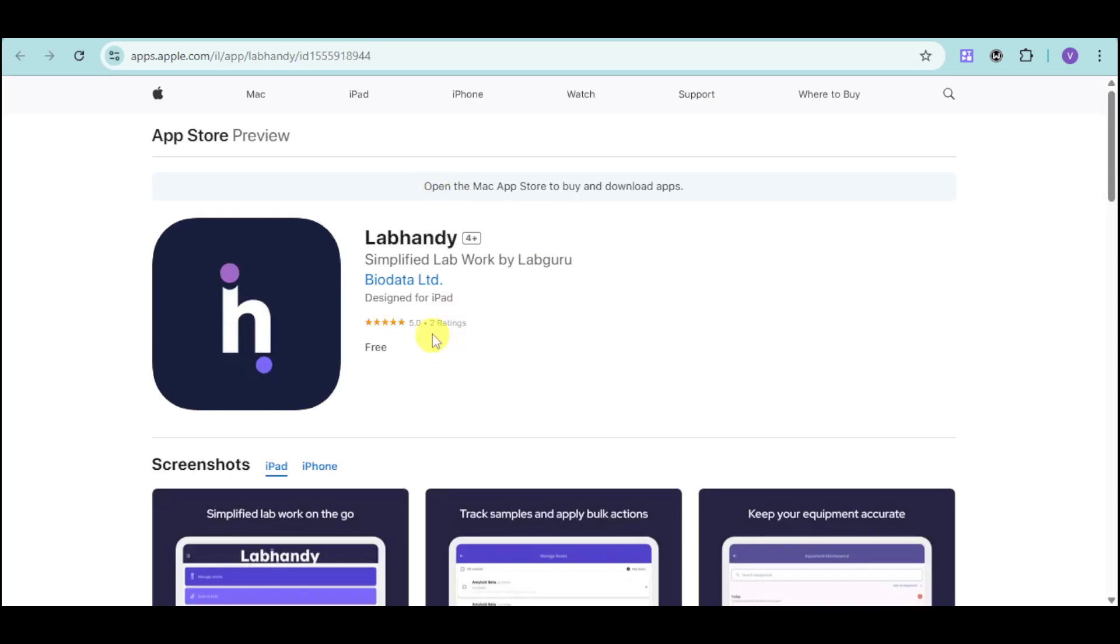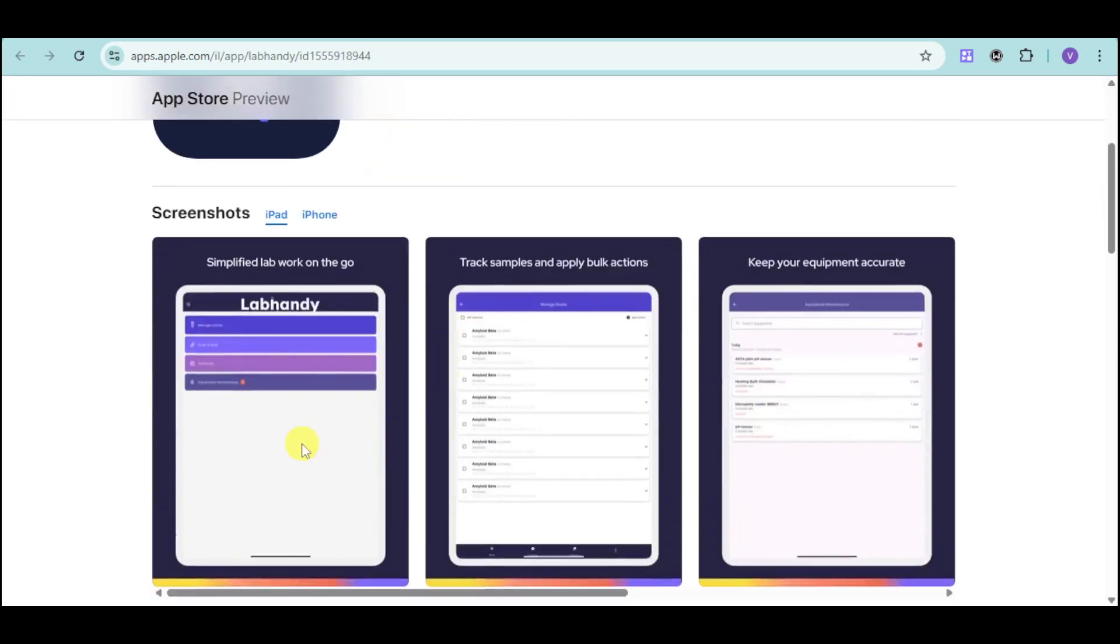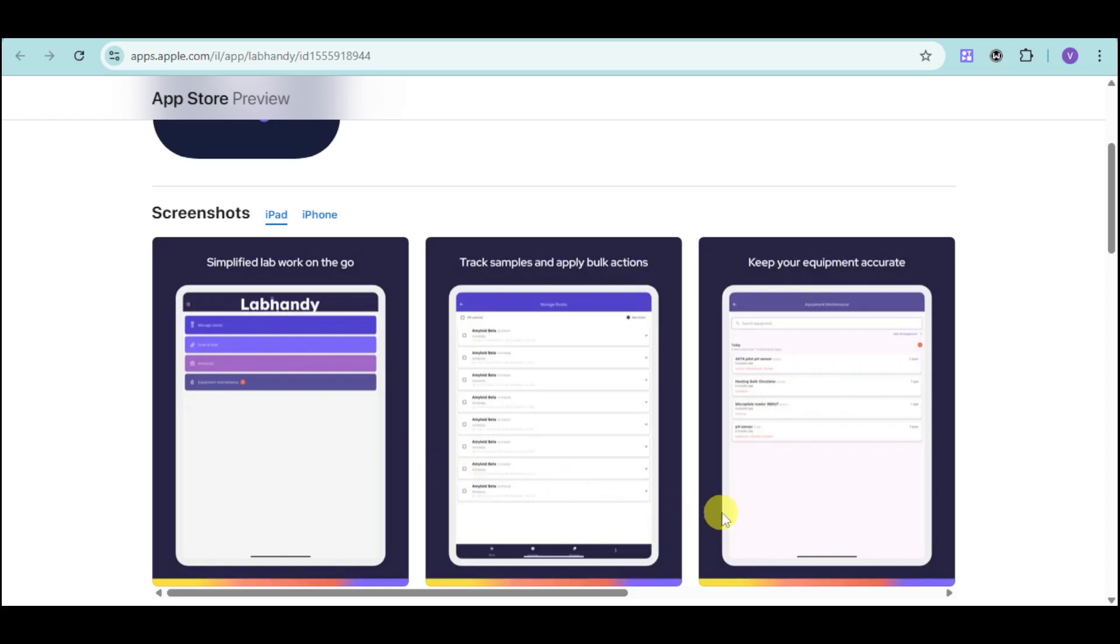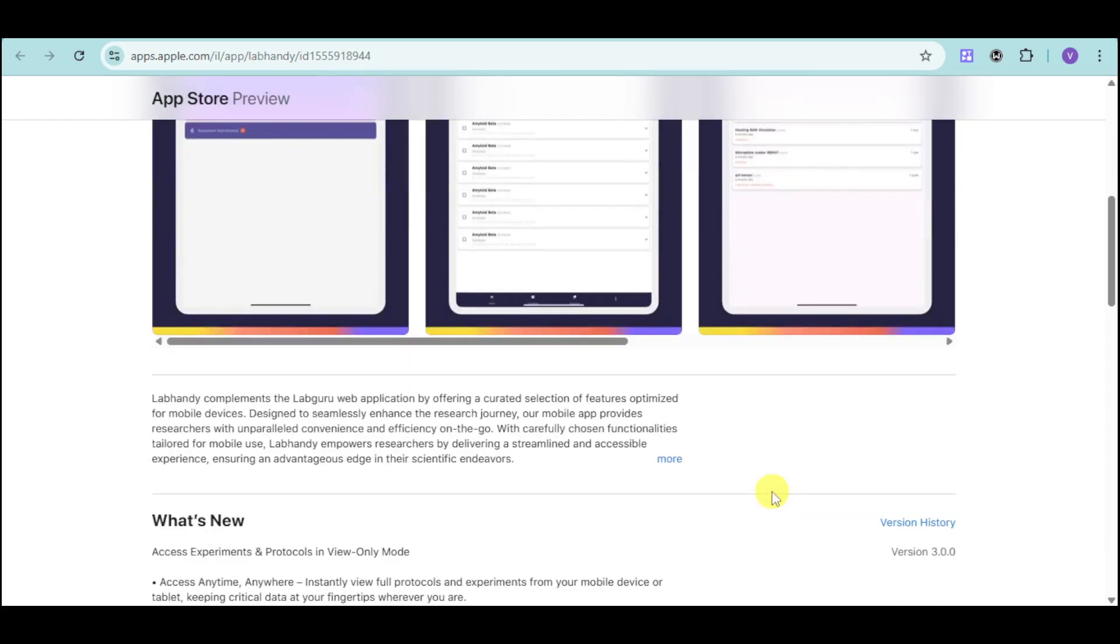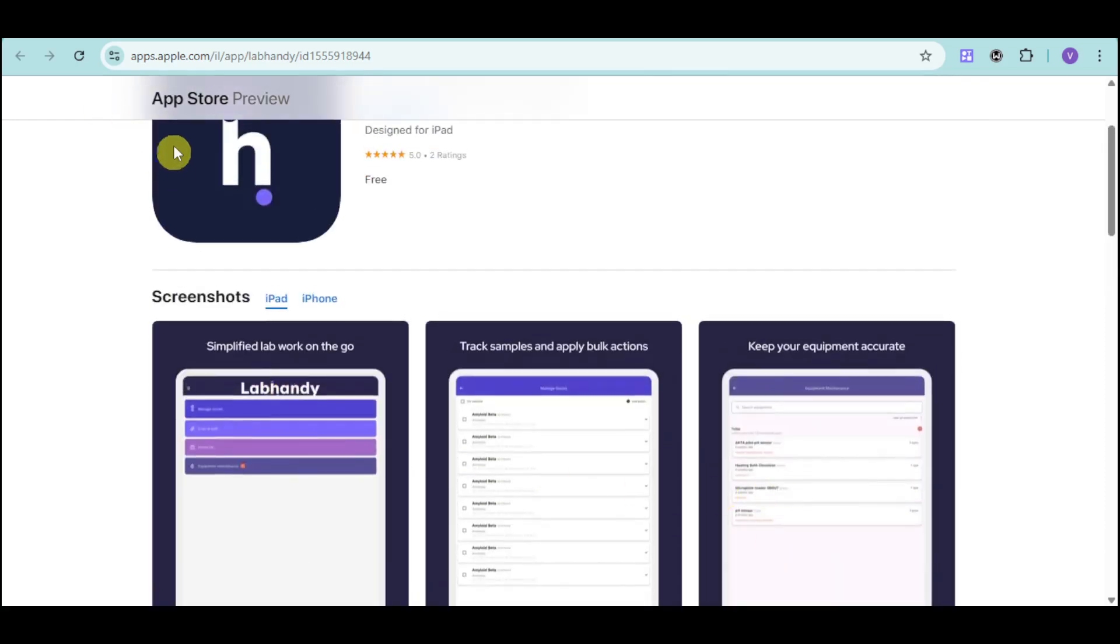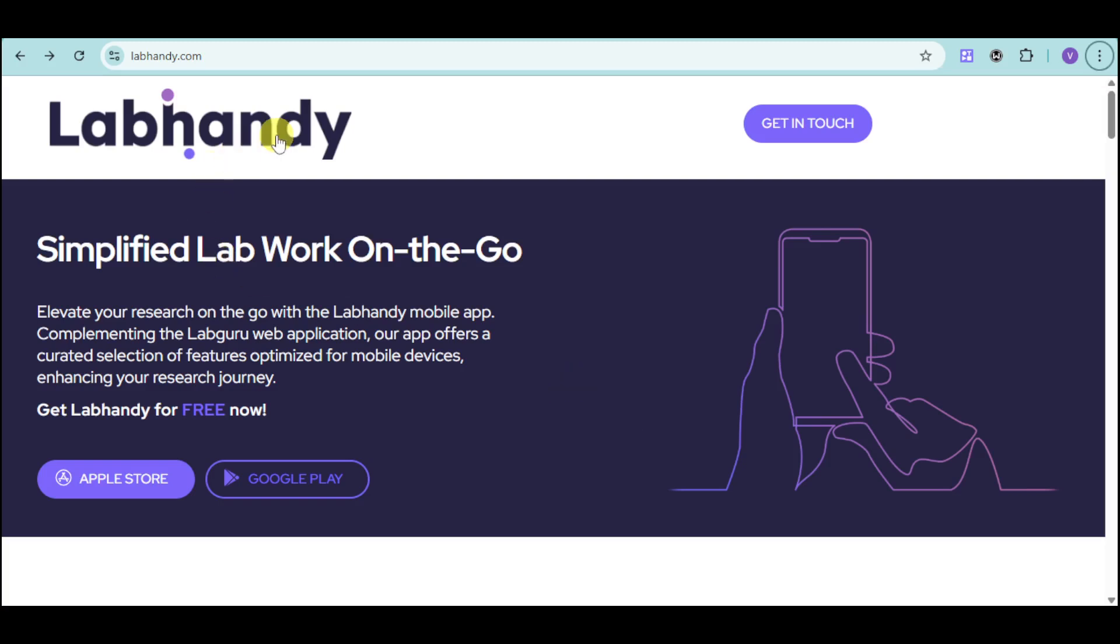It's free to install and you can see here a simplified lab work. You can track samples, keep your equipment up to date, and the likes. This is actually a plus on the direction of LabGuru because not a lot of lab softwares have this.